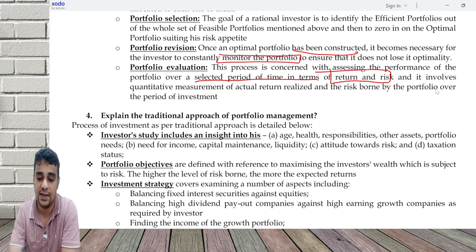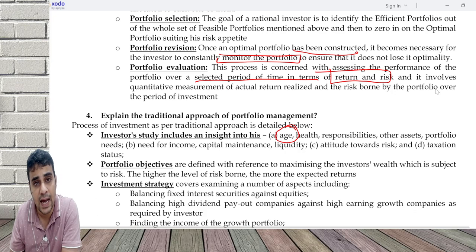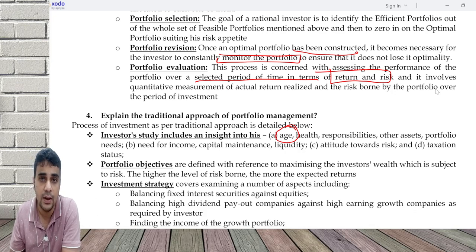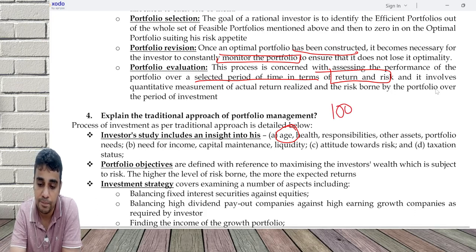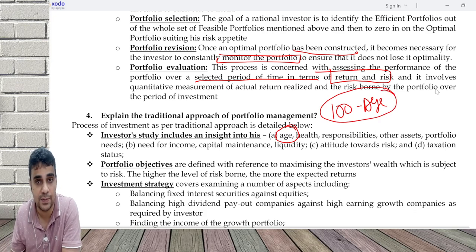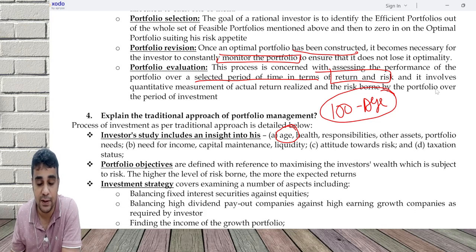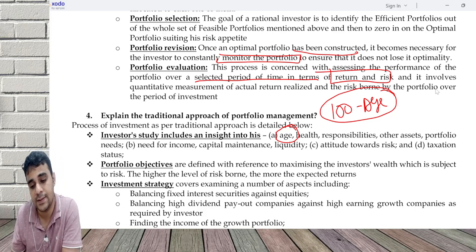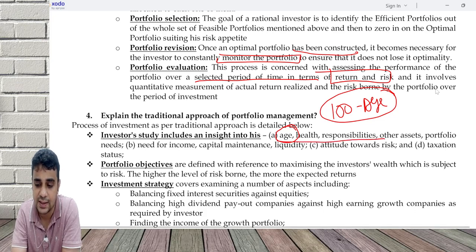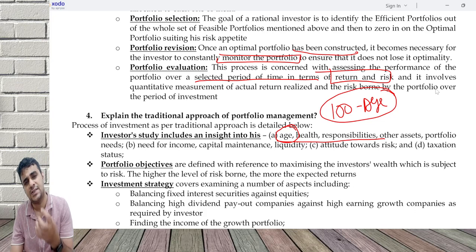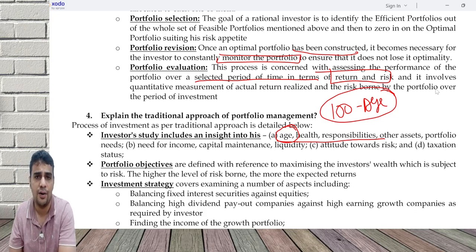It all depends on the investor study. Investor study means understanding age — why age is very critical, because as you become older your ability to take risk goes down. There is a rule in the practical world: 100 minus age gives the percentage that can be in risky investments. If you are 20 years old, 80% can be in risky investments. If you are 60 years old, only 40% can be in risky investments. So age, responsibilities, and ability to take risk together help understand whether the person has risk-taking ability or not.